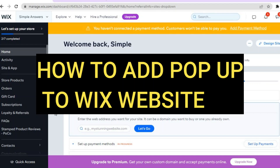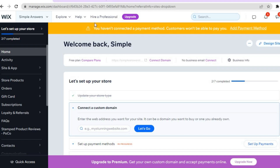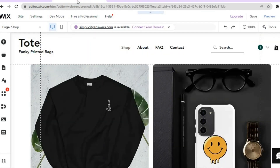Hello everyone, hope you're doing good. In this tutorial I'll be showing you how to add a pop-up to your Wix website. The first thing you want to do, once on the Wix admin page, is go over to the top right-hand corner and tap on 'Design Site'.